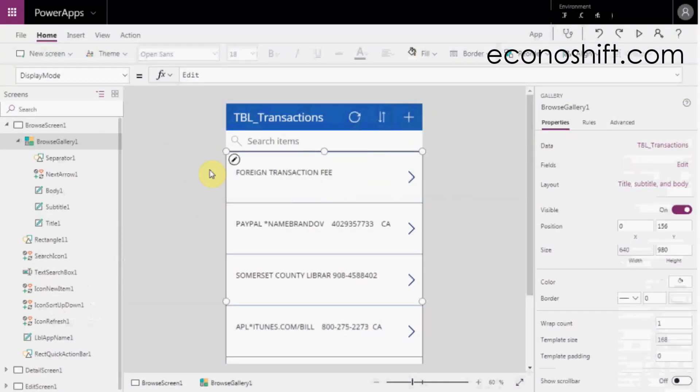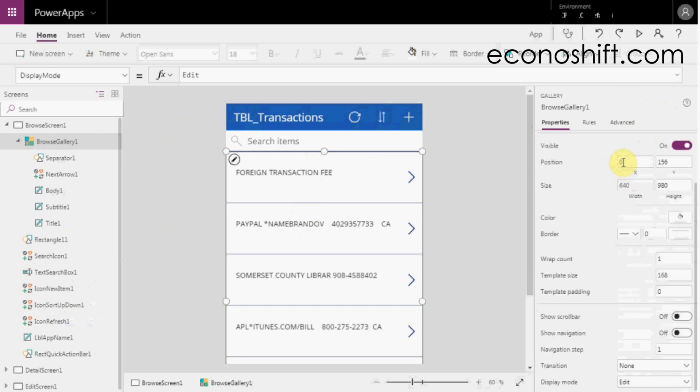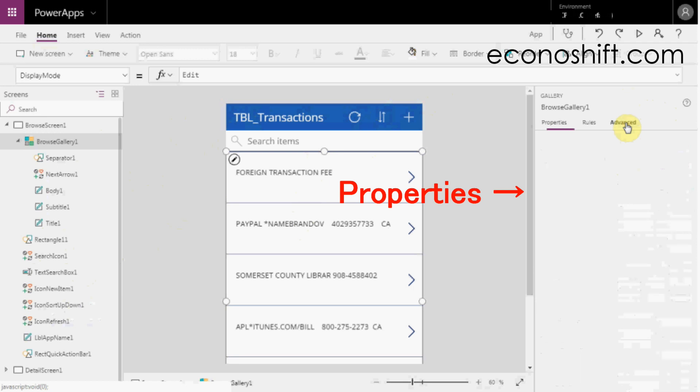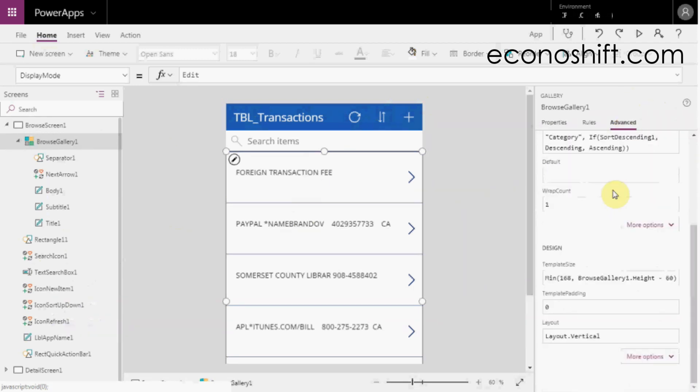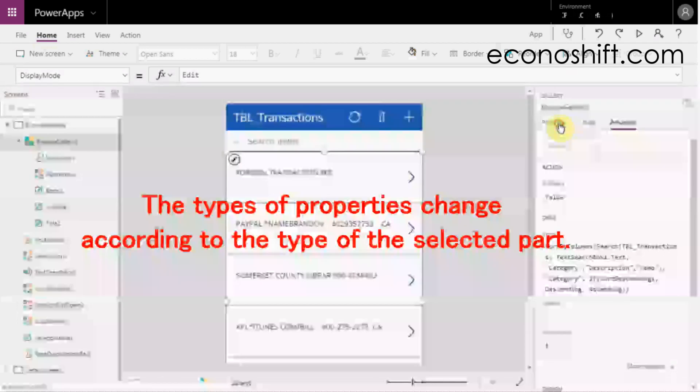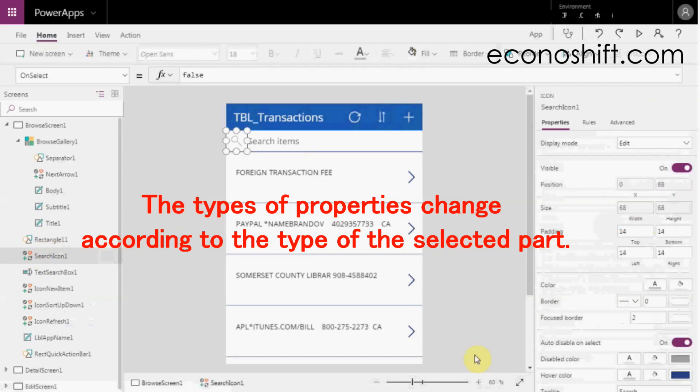Next, look at the right side of the screen. It shows the properties of the part currently selected. Here, you can change many settings for each part. The types of properties change according to the type of the selected part.